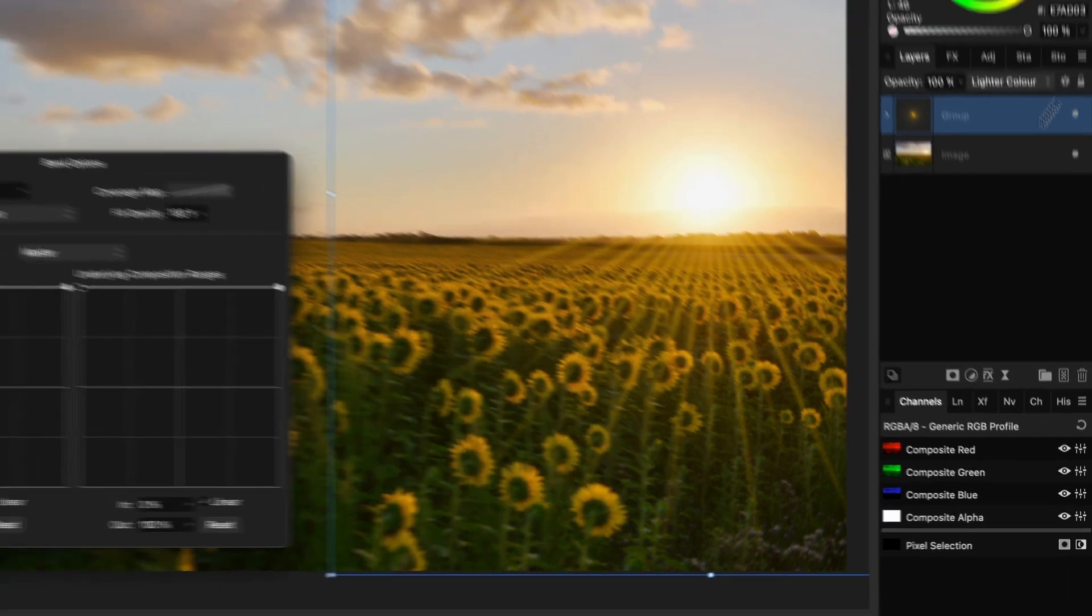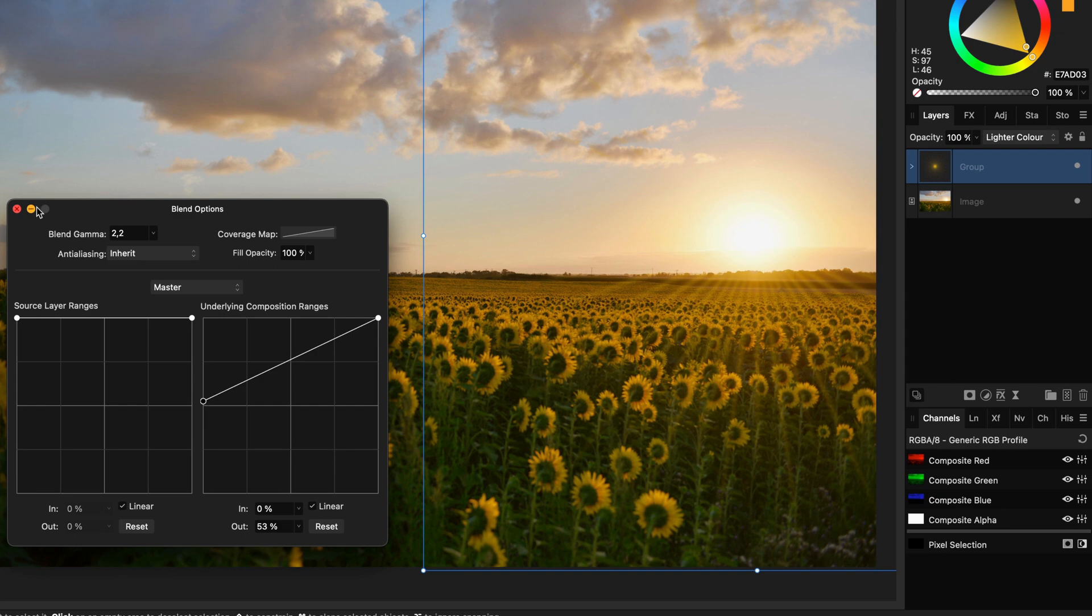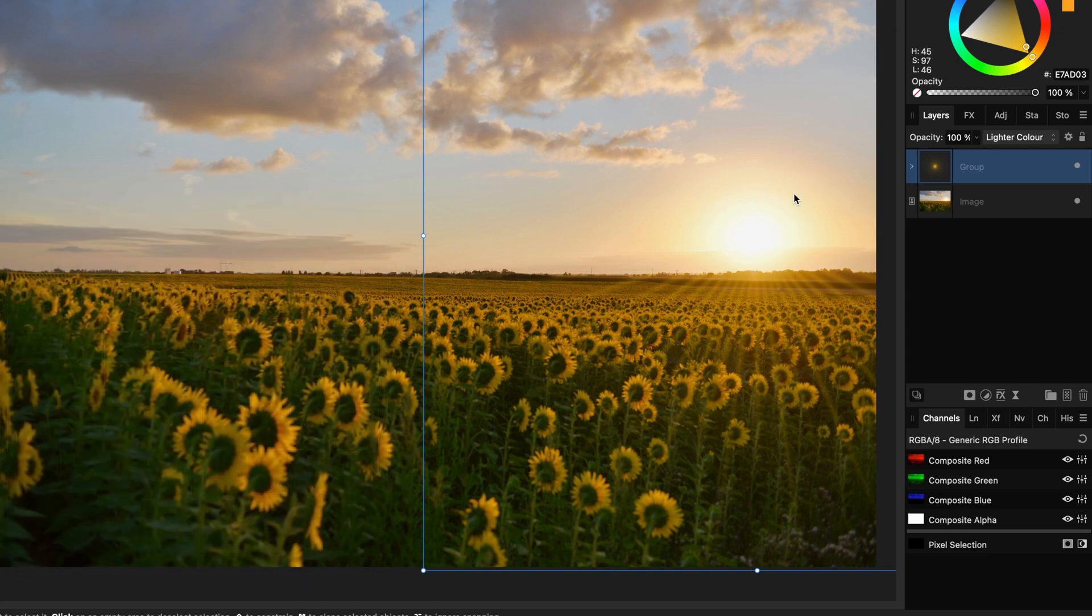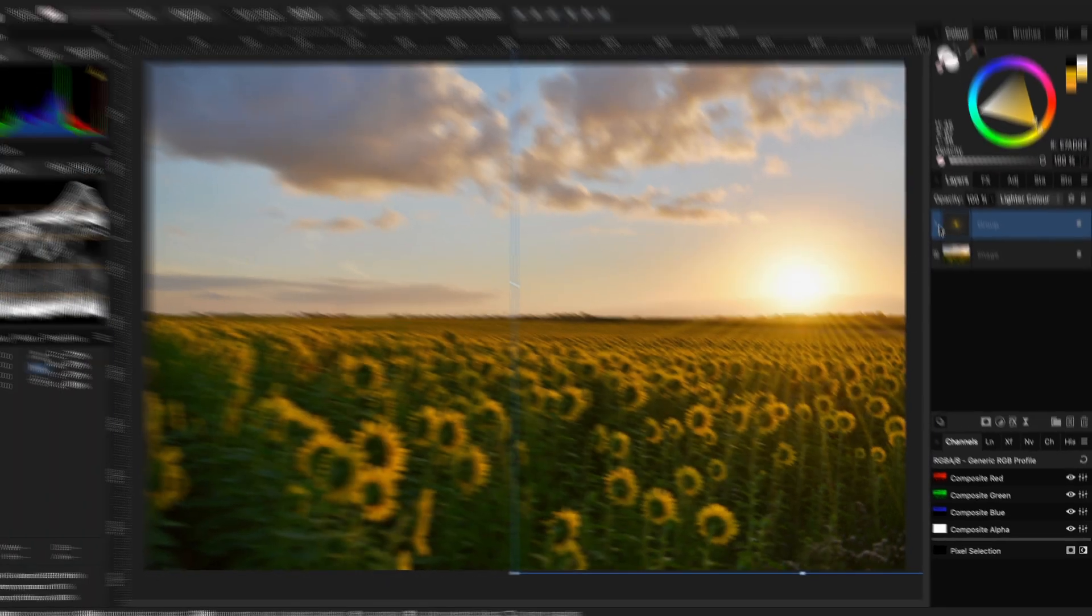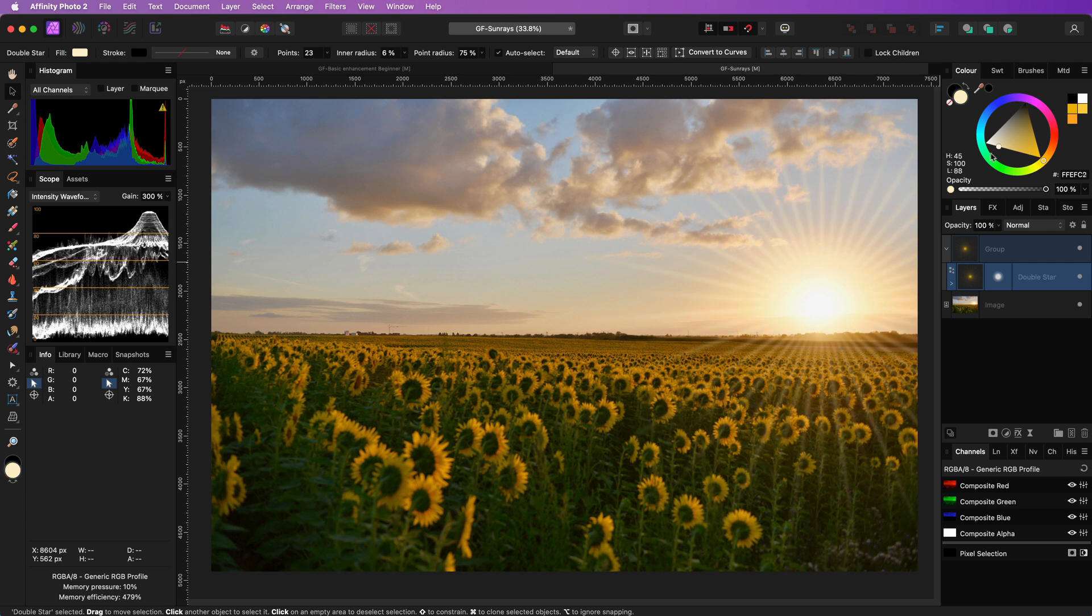Modify the blend range of the group from the blend options dialog so the effect will be less on the shadows in the image. If needed, modify the color of the double star to fit with the image.